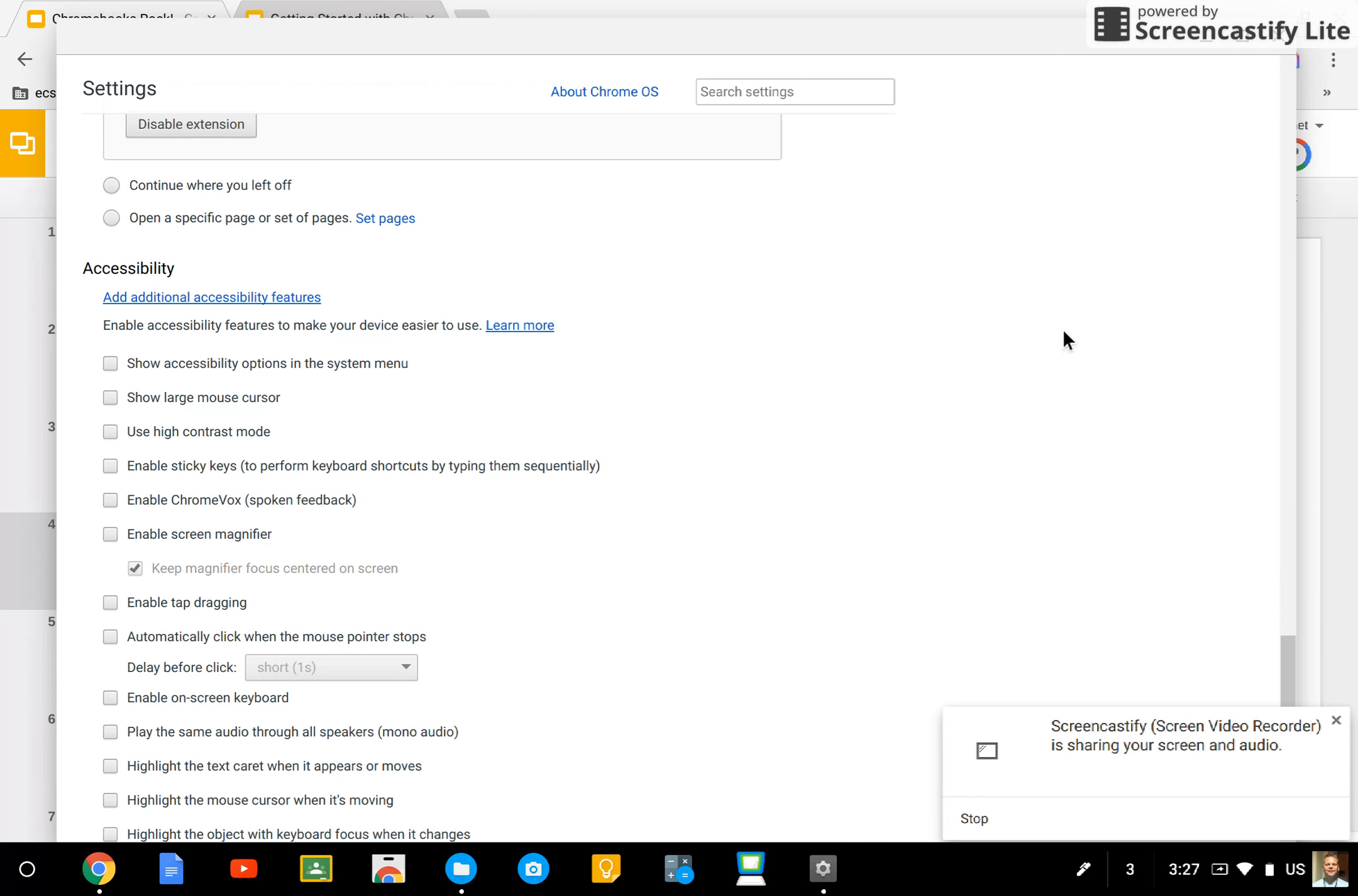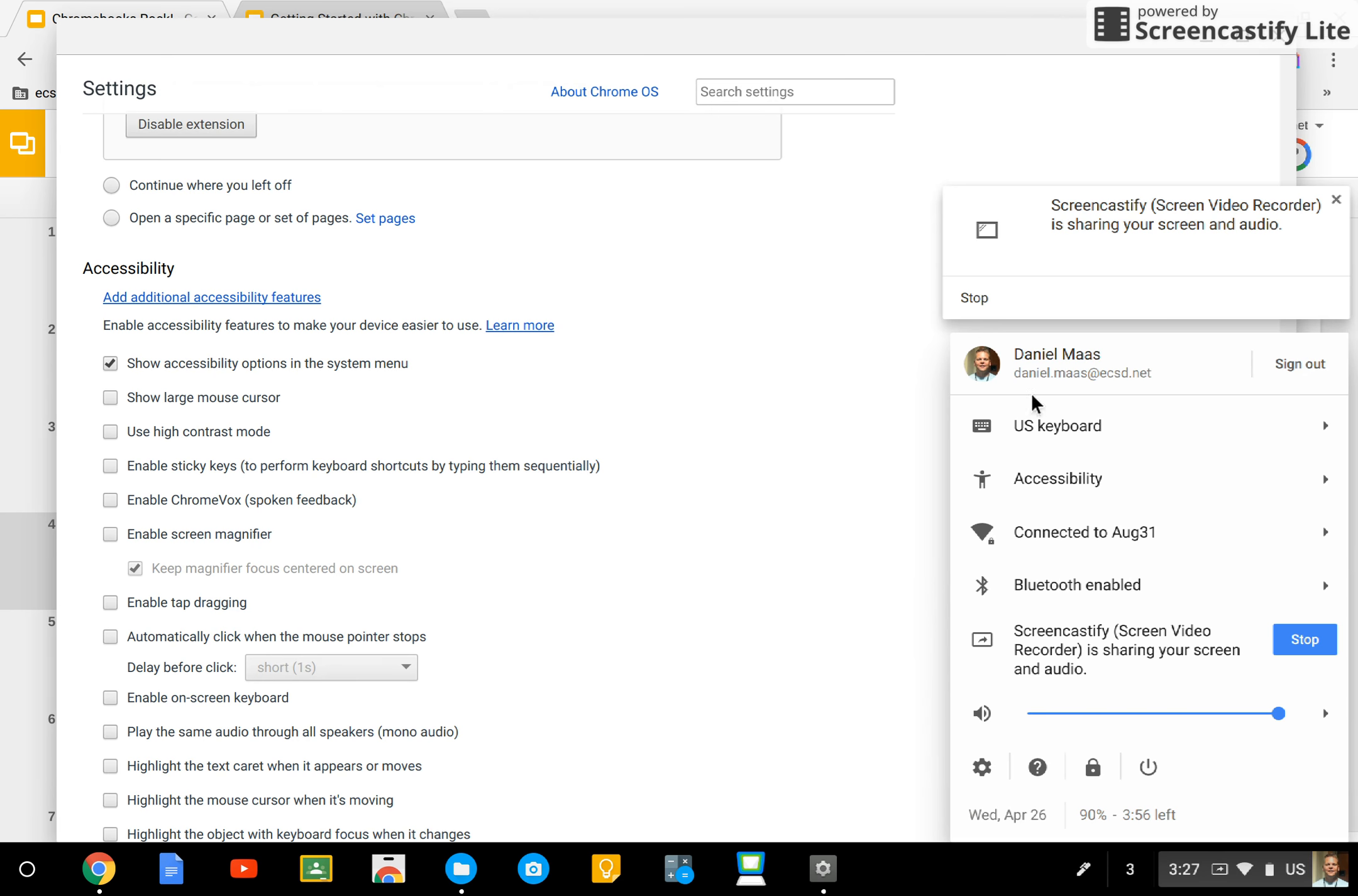Now check this out. I recommend that you select this first accessibility option, Show Accessibility Options in the System menu, because then when you click on the System menu in the future, you'll see all of your accessibility features right there.